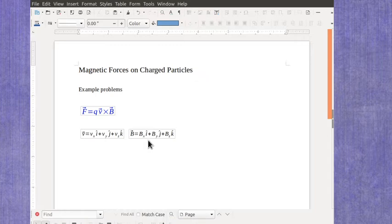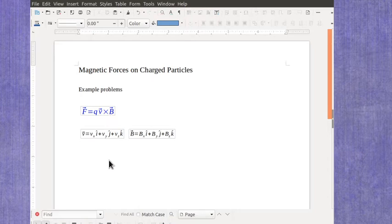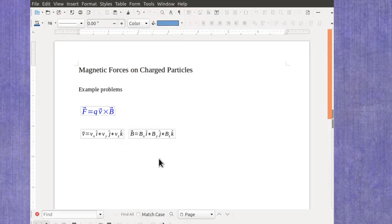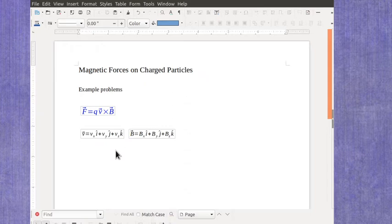Sometimes they're given to you symbolically like this, and you're doing a bunch of algebra to figure out the cross product. But you also may be given it where you've got numbers in these values. If you're lucky, they gave you the actual vector in vector notation, and you just have to follow the pattern to figure out the cross product.